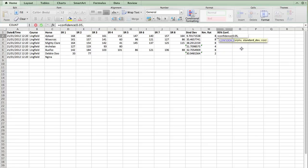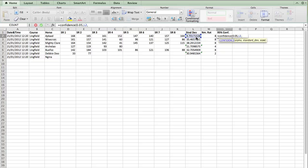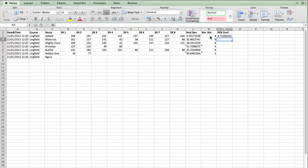So if we're looking for a 99% confidence, the alpha would be the 1% that's left over, so 0.01. The standard deviation we've already got, so we can just select that cell. And the size, which is the number of ratings we've already got. So we just select that cell and press enter. And immediately, we have our confidence level.